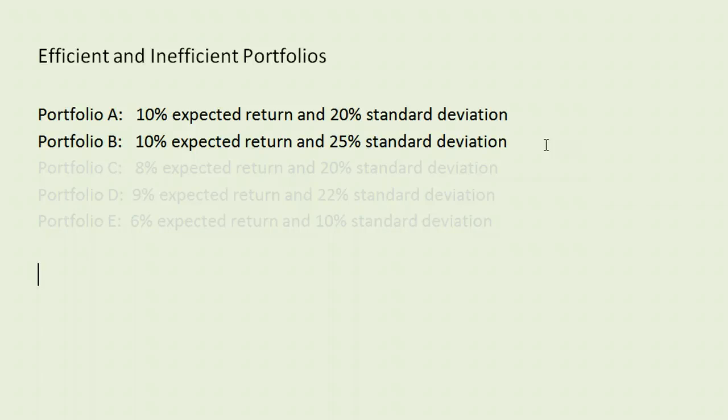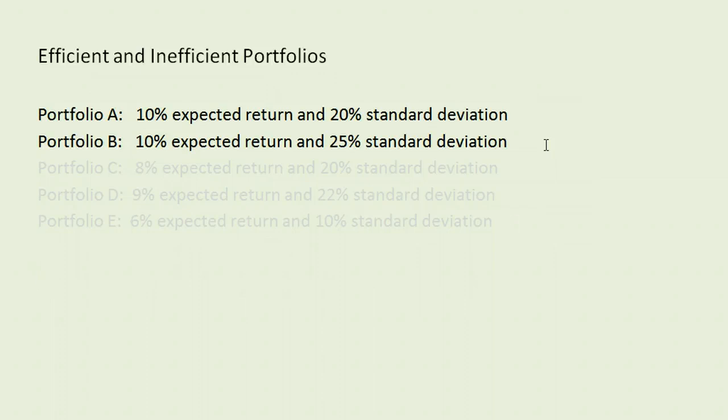Why? Because they both have the same expected return, but you can get that expected return at a lower risk with portfolio A. Now, portfolio B does have a higher risk, and there's a tendency to say, okay, well, higher risk means higher return. Well, not automatically,